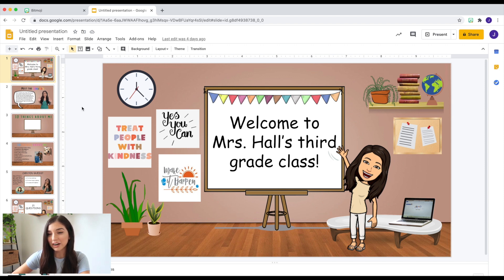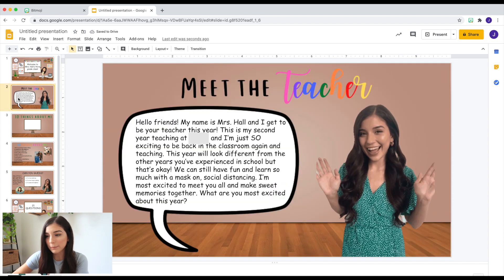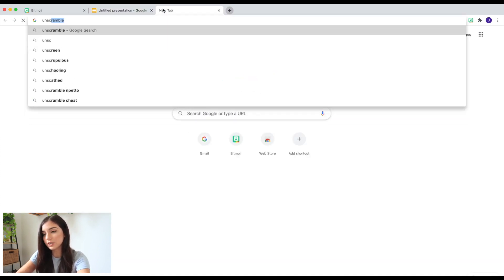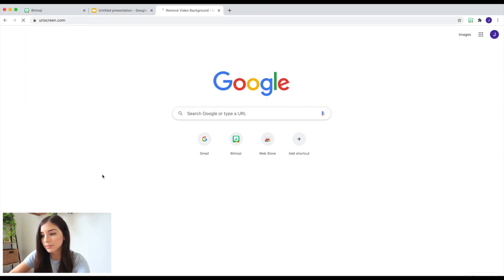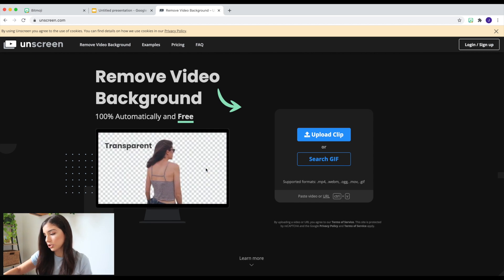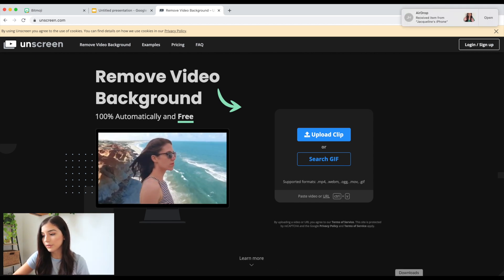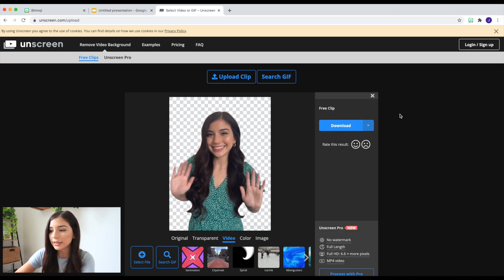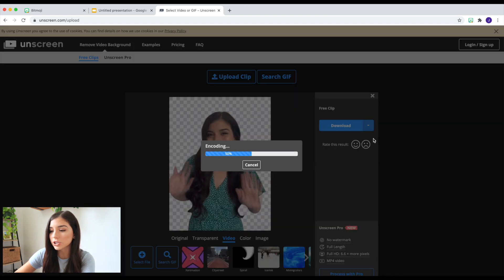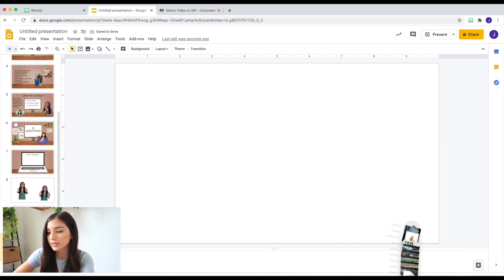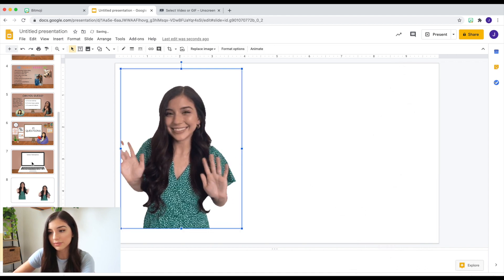Here is my Bitmoji classroom. I have other slides I'm working on, but I haven't finished just because I'm waiting to start school and go to my meetings and PDs first. I have a little 'meet the teacher' section, and here's my GIF. You can make this on your phone — just take a live picture of yourself waving or doing whatever you want. Then go to unscreen.com, upload your clip there, and then download it as a GIF. Pretty easy.